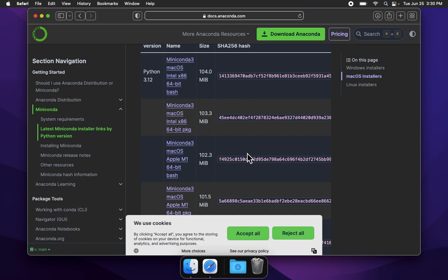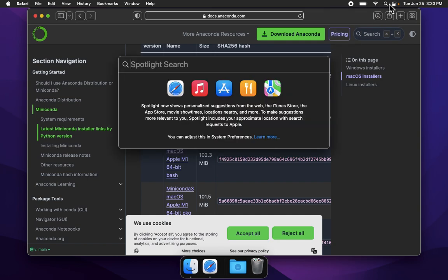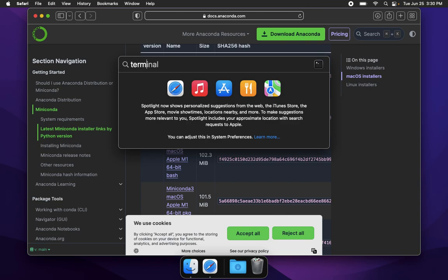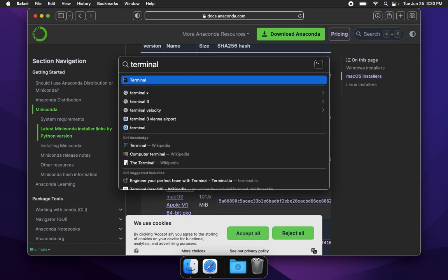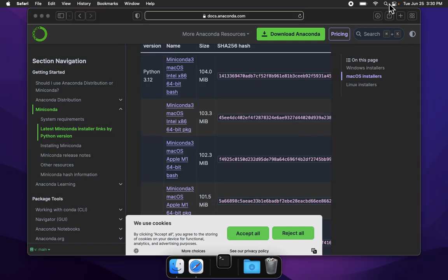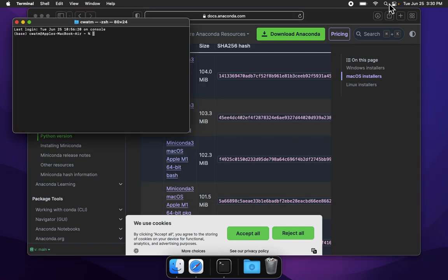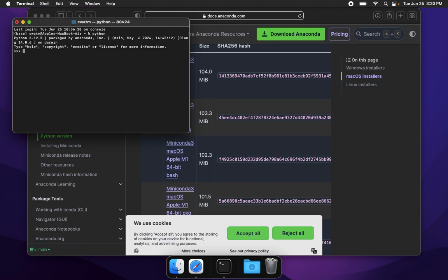To see if this worked, let's go to the search, click the magnifying glass, and type in the word terminal, T-E-R-M-I-N-A-L. Let me type in the word python, P-Y-T-H-O-N, enter. We see here python 3.12, packaged by Anaconda. All looks good. Let's type in exit, E-X-I-T, open parentheses, close parentheses.